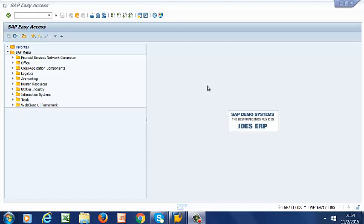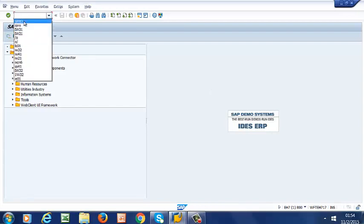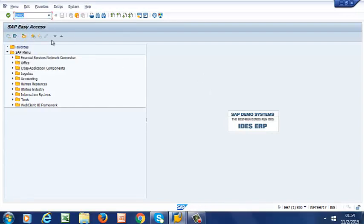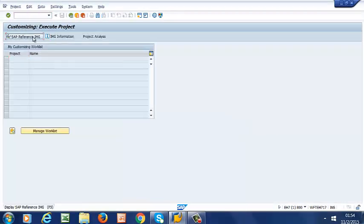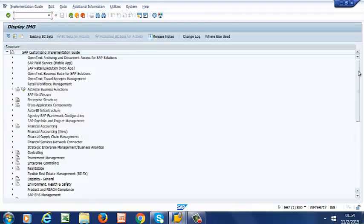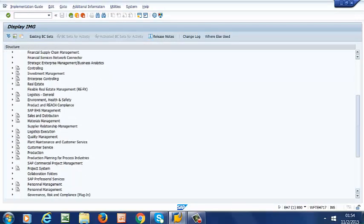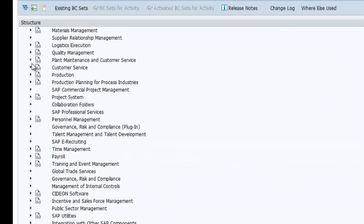We customize by going to SPRO, then to IMG, Plant Maintenance and Customer Service.